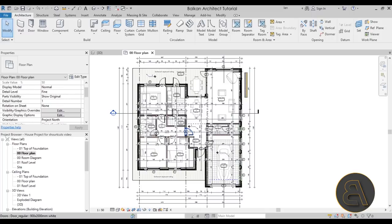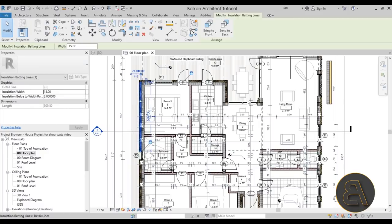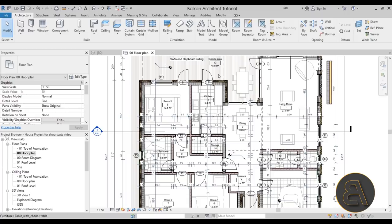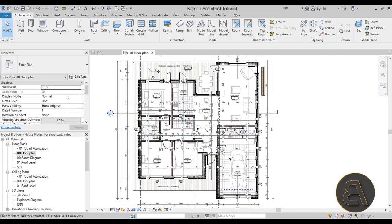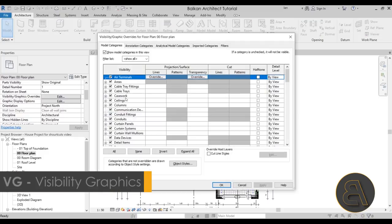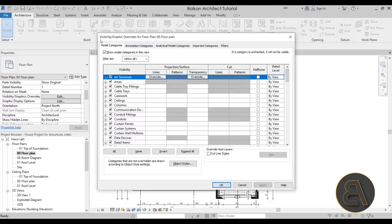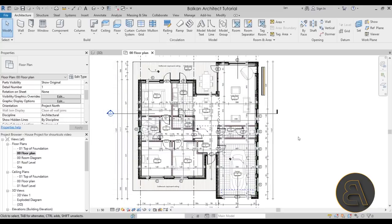When setting up graphics for your project, it's really useful to quickly access the Visibility Graphics Overrides dialogue. It lives in the view properties, but it can be annoying to find manually. I really like the VG shortcut — or VV, both work — to quickly open the Visibility Graphics Overrides dialogue.